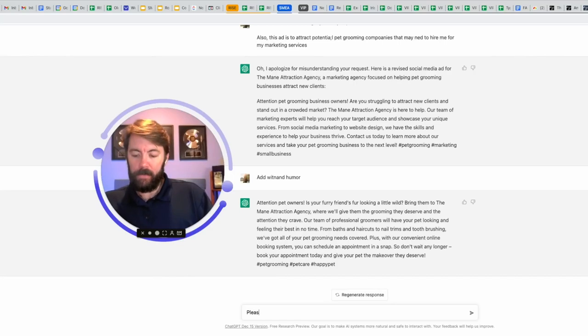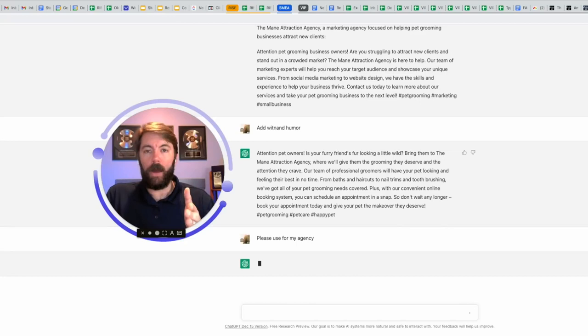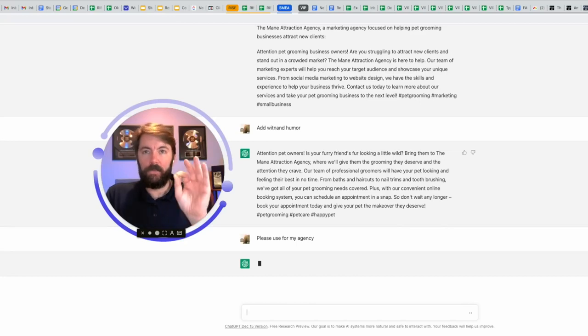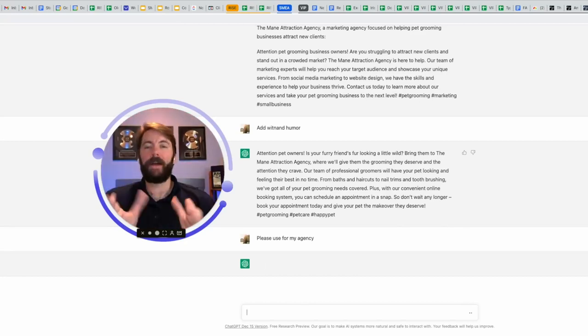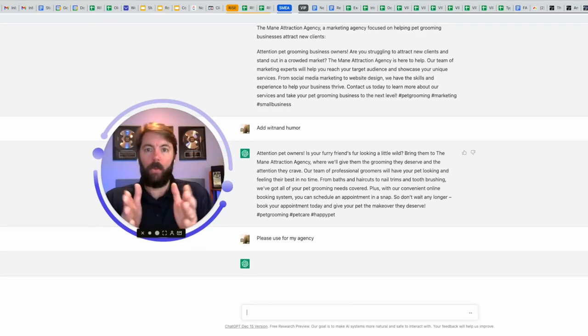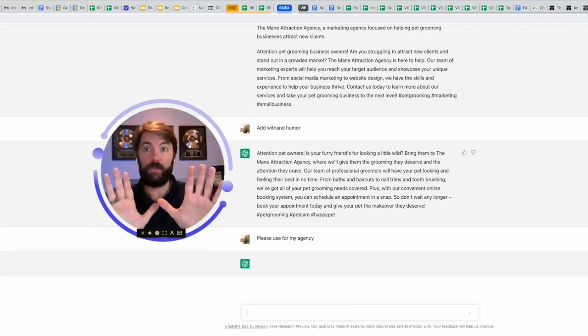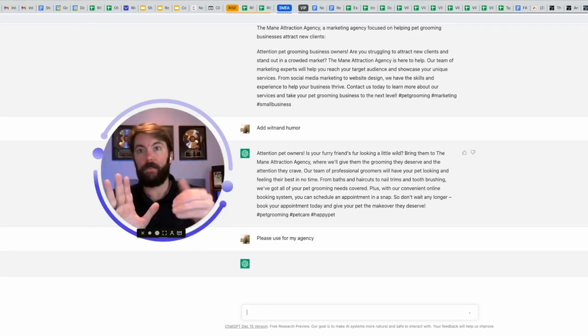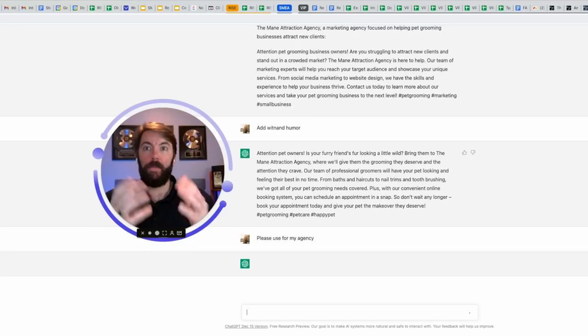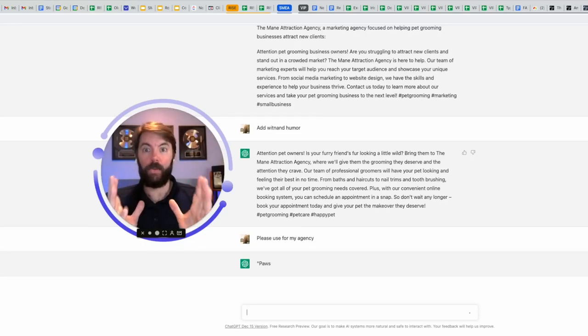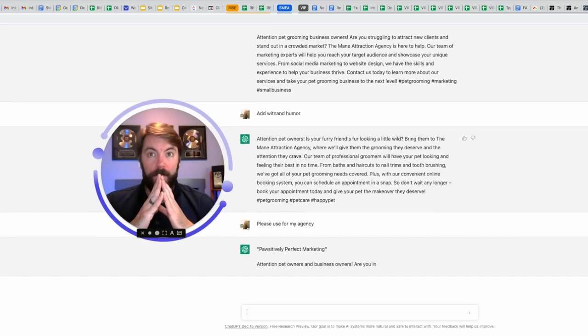Please use for my agency. That simple prompt is enough to tell it what I want. And it's going to give me a rendition here. And this time I'm not going to do a little, what's called a jump cut. I'm going to let you see how long it takes for this thing to think and to give it to me in real time. So I'm just going to sit here and watch it.